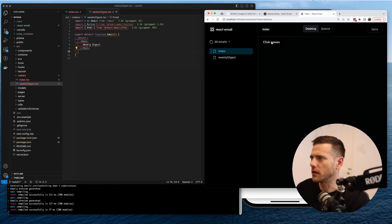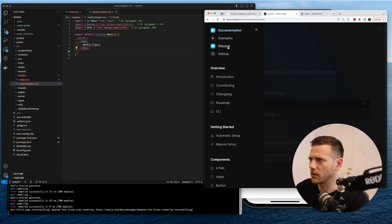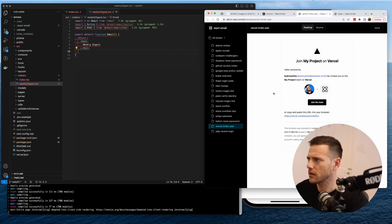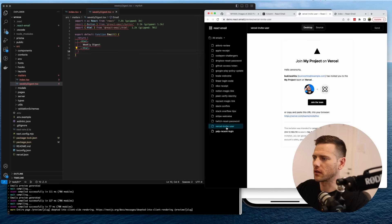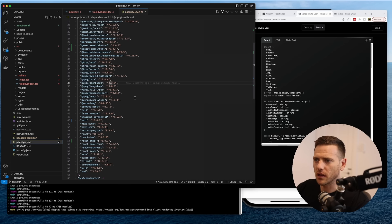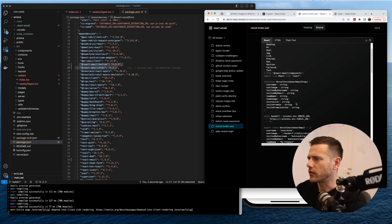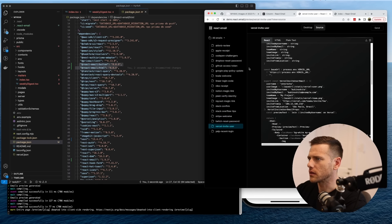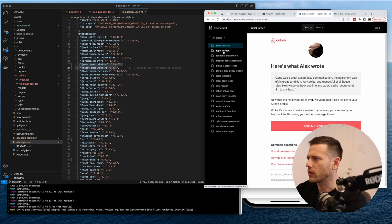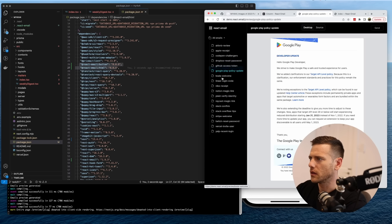Let's look at what else we can do and explore the examples in react-email. We can see what each one looks like and also view the source. It looks like we're importing components individually — they have all sorts of examples including Airbnb and Apple receipt templates. It's a very powerful little library.